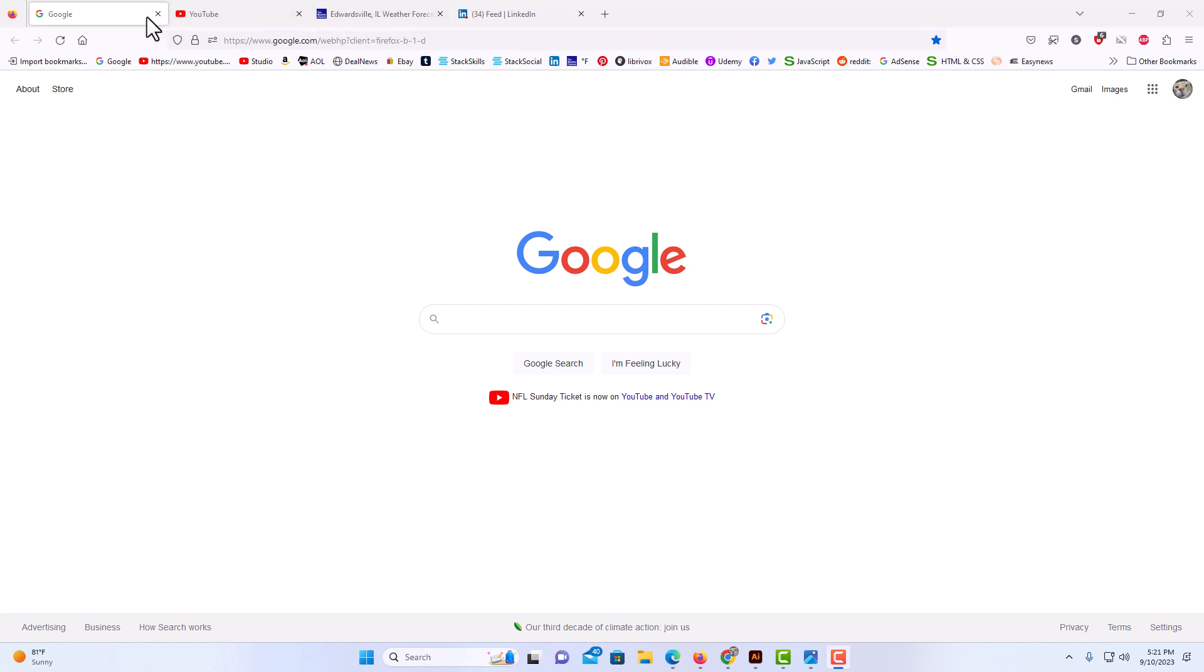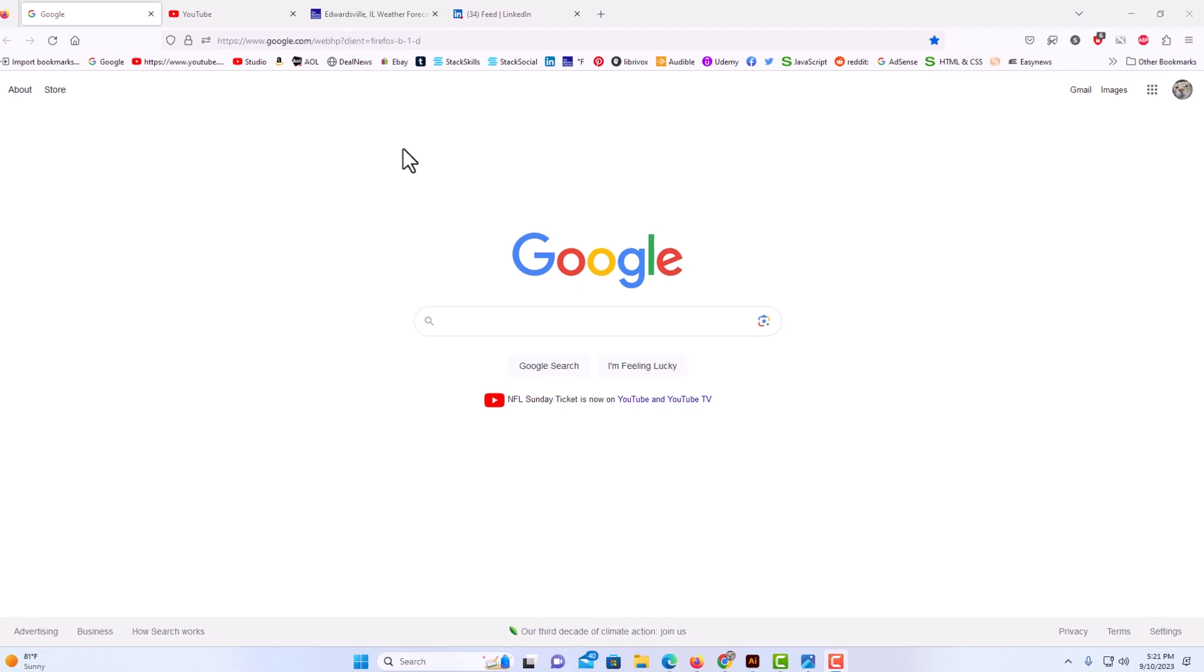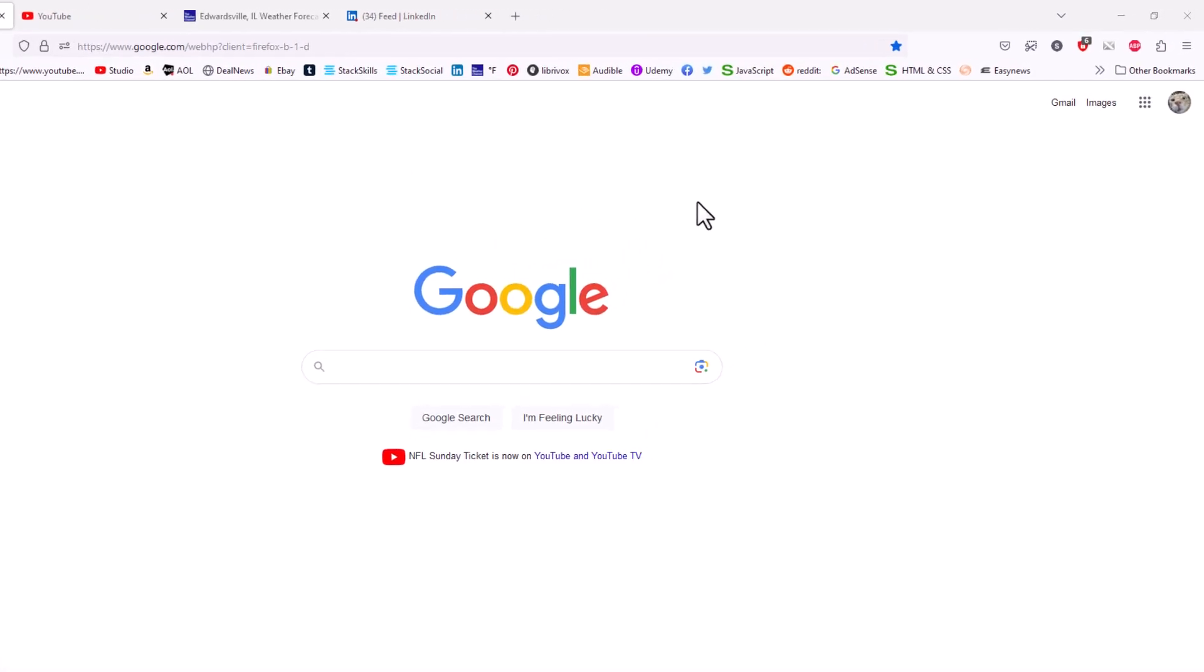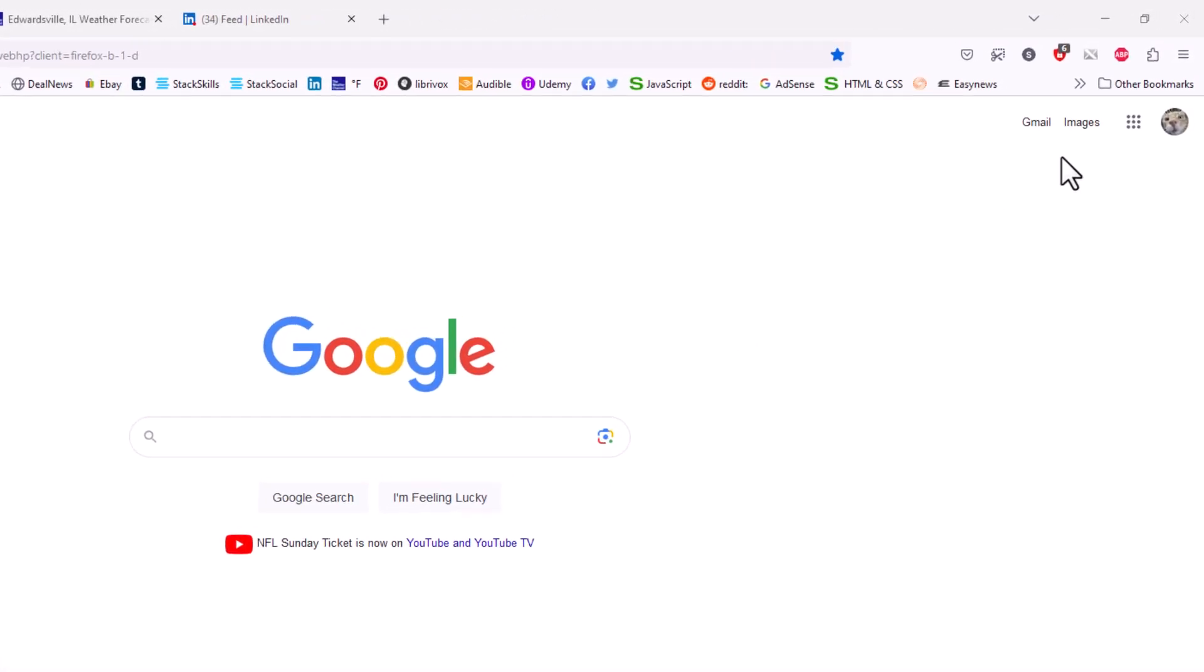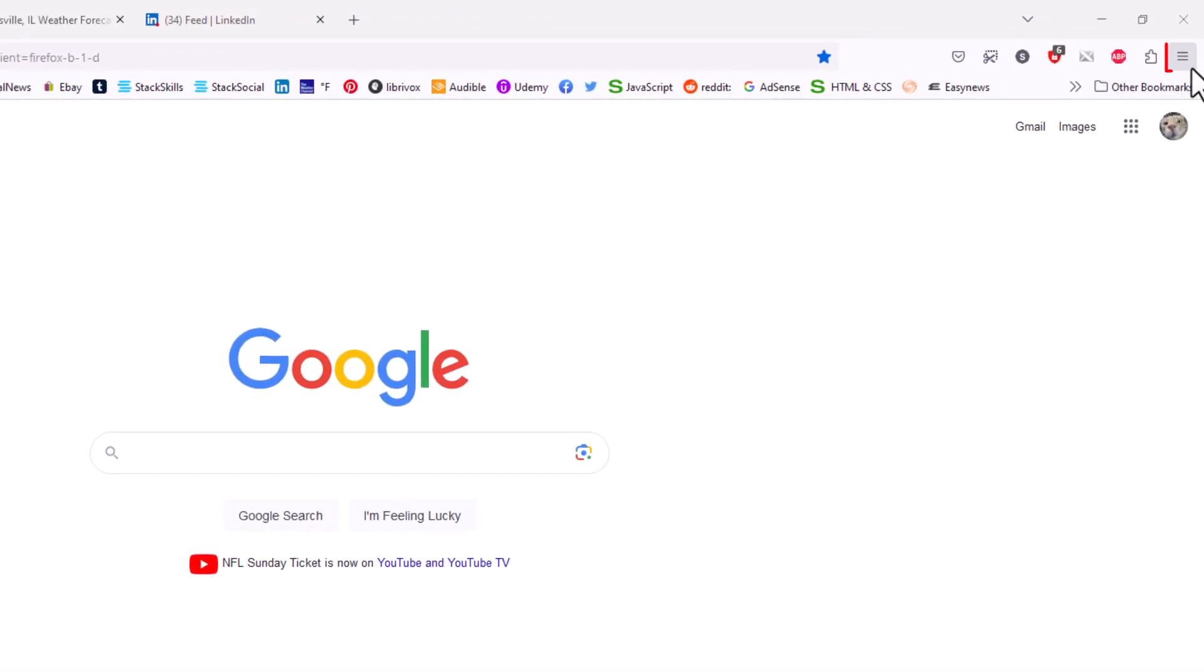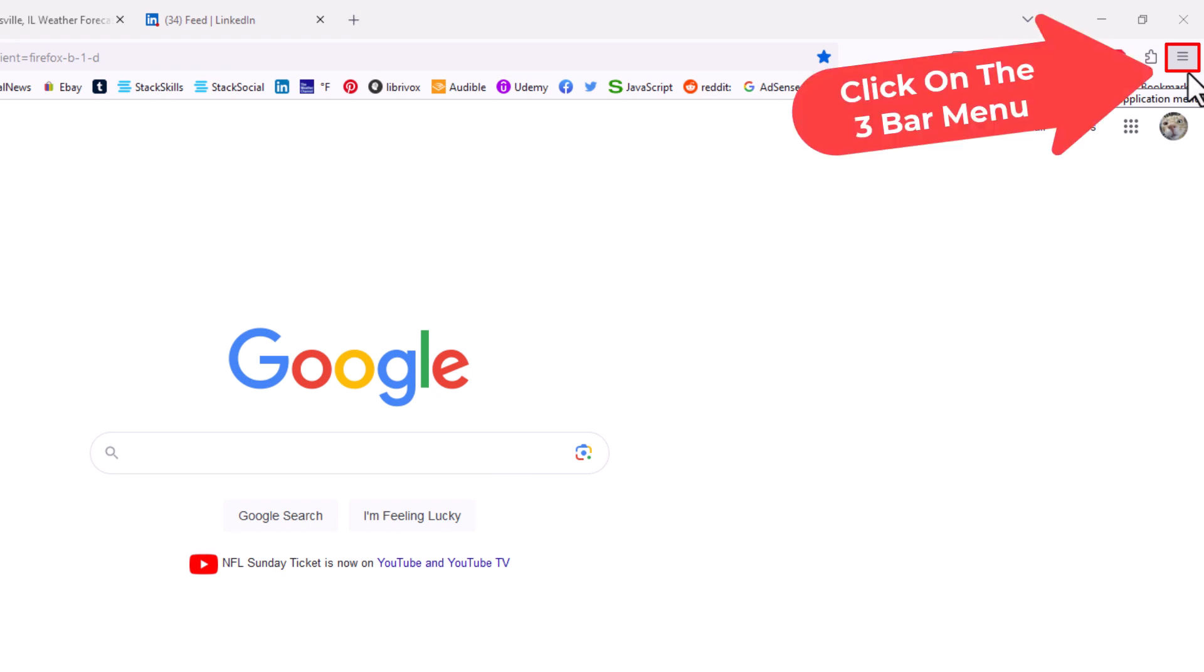It's very easy to set your browser to do that. First thing you want to do is go up to the upper right hand corner to the three bar hamburger menu and you want to click on that.